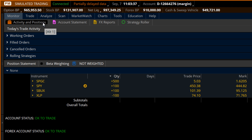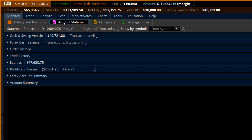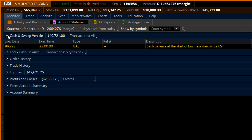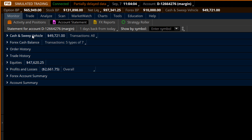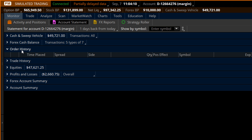Let's go to subtab number one under the monitor tab: Account Statement. This is also a great place if you're looking for a trade or ticker symbol that you've been trading and want to find some information on. Cash and sweep is just that — it's going to show you your trades, deposits, withdrawals, transfers, dividends, anything that has changed the balance of your overall account, and this will be for the day. You also have a forex section that's separated. Order history is a cool one — all those orders we canceled, all the orders that were traded or completed will be here in your order history for the last one day.